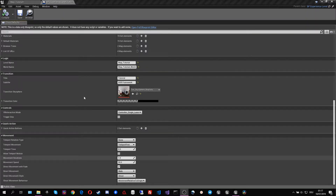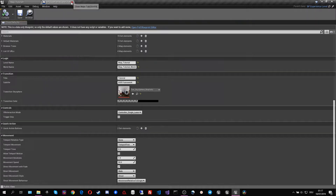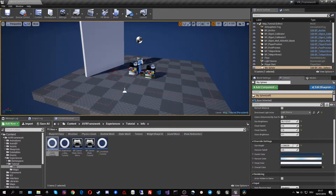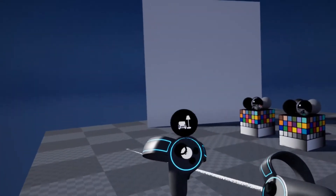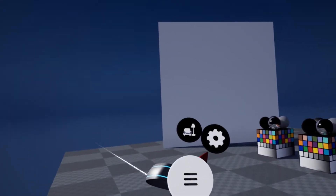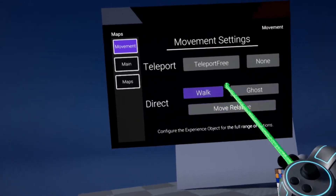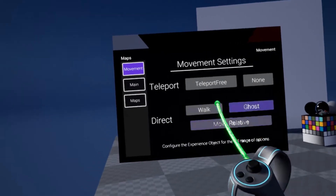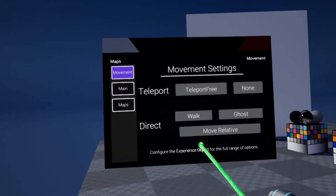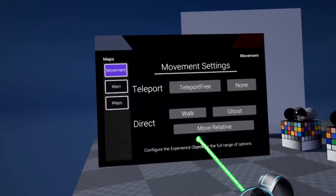Let's look at the different movement types in VR. Now that we are in VR, we can open our settings again and we see that the second half of the settings are dedicated to the direct movement.